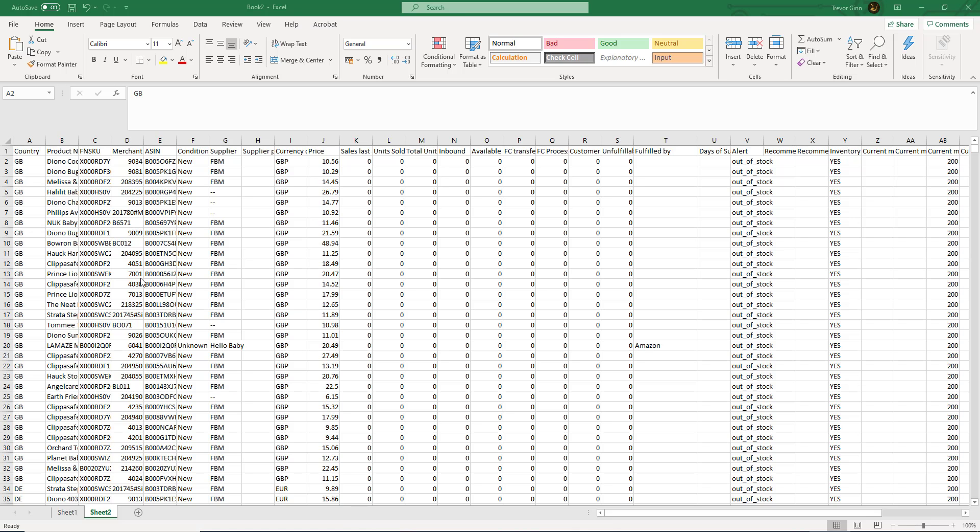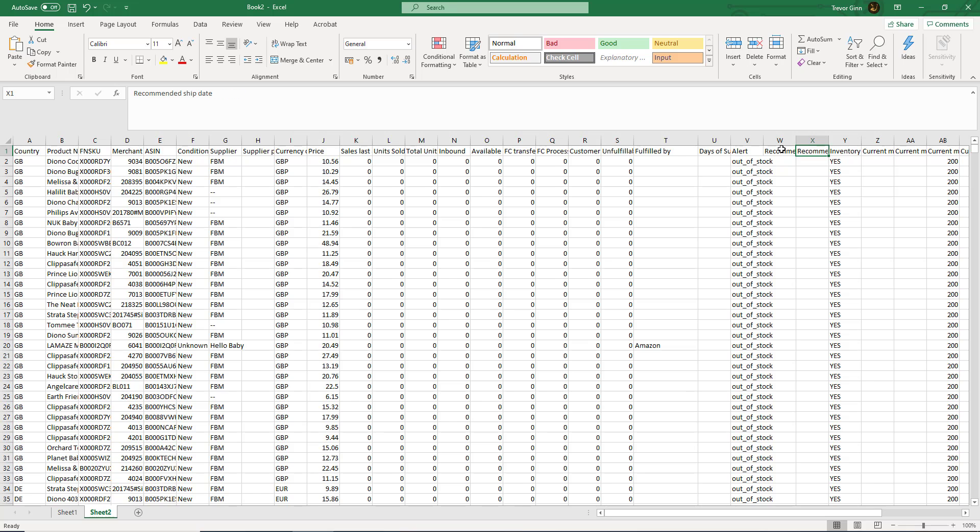In this report you have the SKU details, the country, the performance of the SKU, and here in column W the recommended replenishment quantity and the recommended ship date. This information is shown for all the countries where you hold stock.